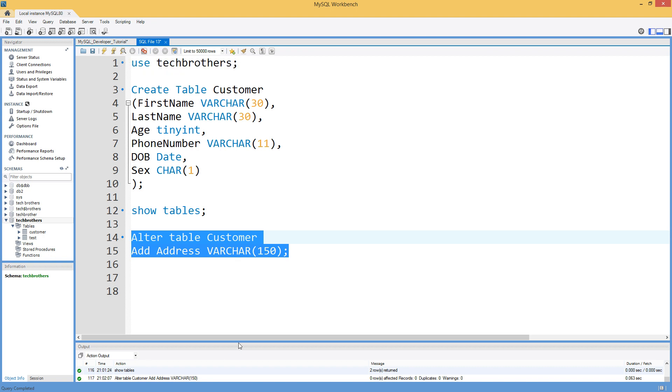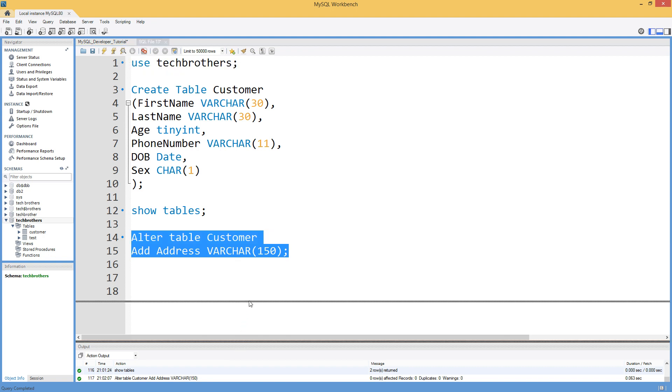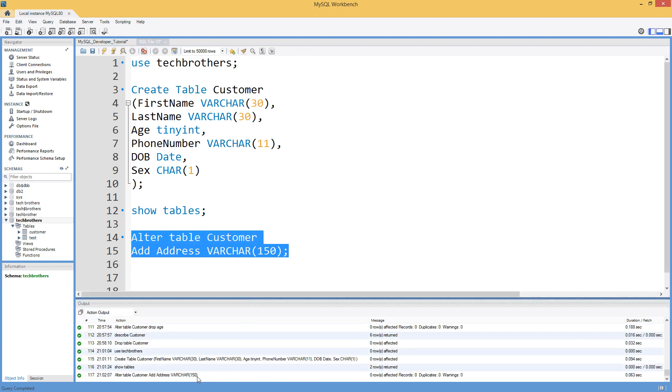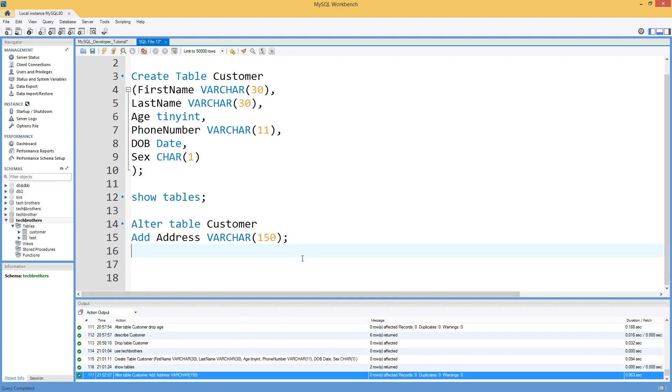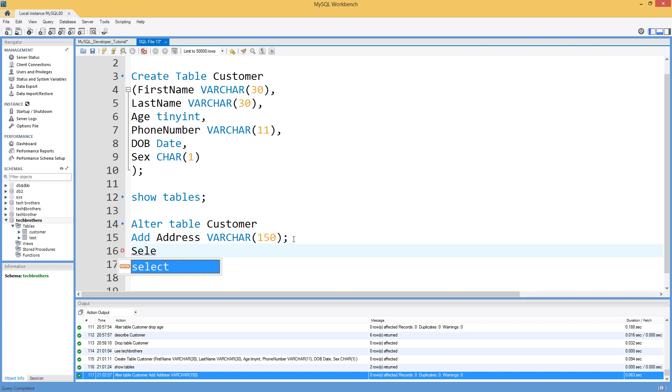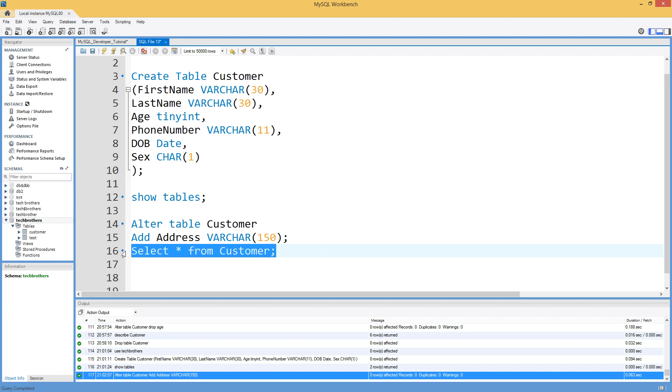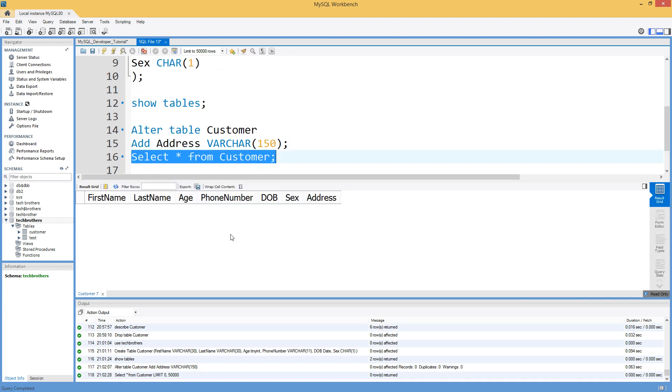This statement completed successfully. You can see the output down there. Now how we will check if the output or this column is added. There are multiple ways if you will. So you can say select asterisk from customer. That's one way. But you will not really see the data types and all that in this case. If you run this statement you will see only the list of the column.